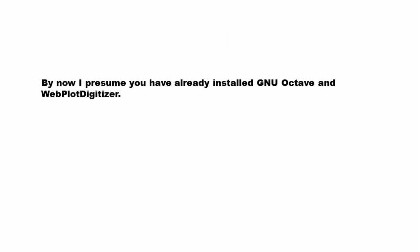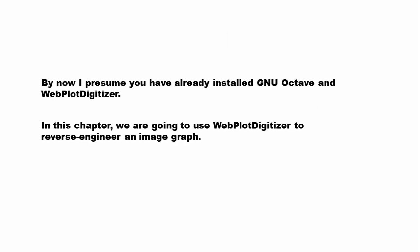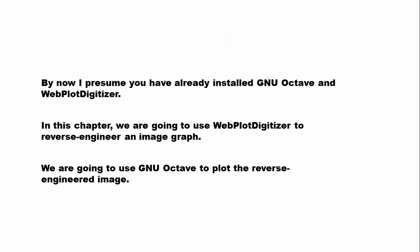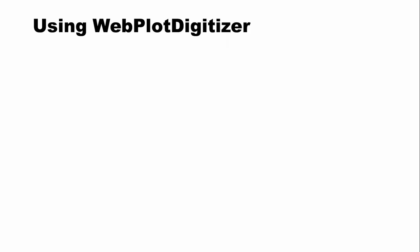By now, users have already installed GNU Octave and Webplot Digitizer. If you don't, then I suggest you go back to the second slide of this course. In this chapter, we are going to use Webplot Digitizer to reverse engineer an image graph. We are going to use GNU Octave to plot the extracted data using Webplot Digitizer.